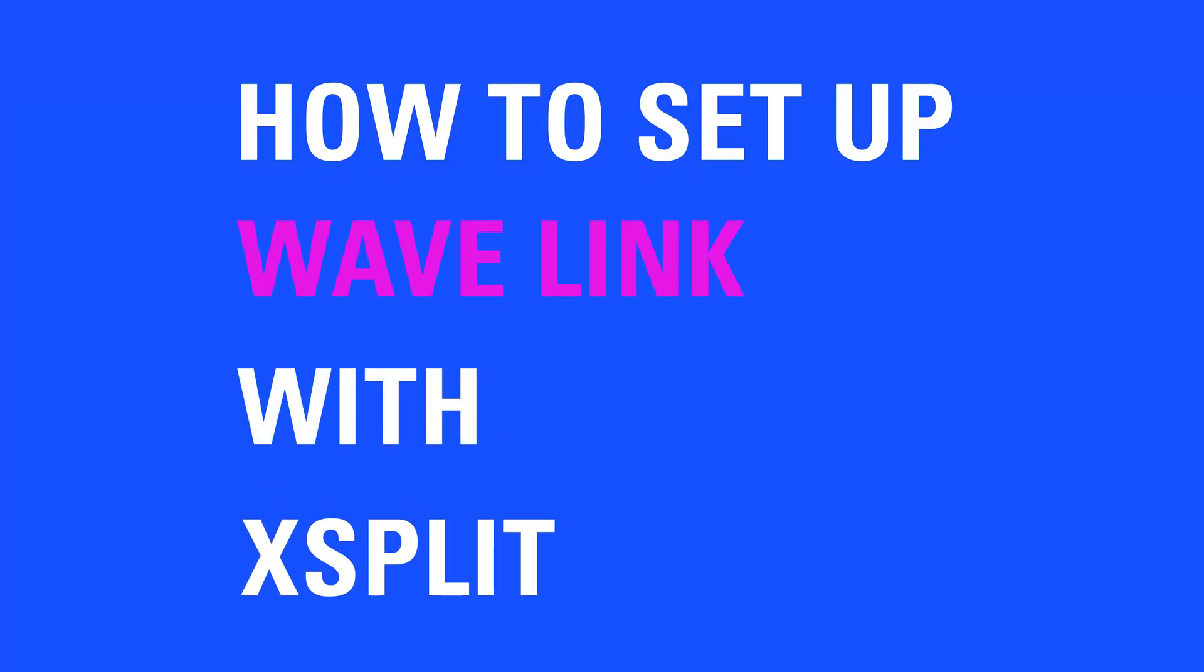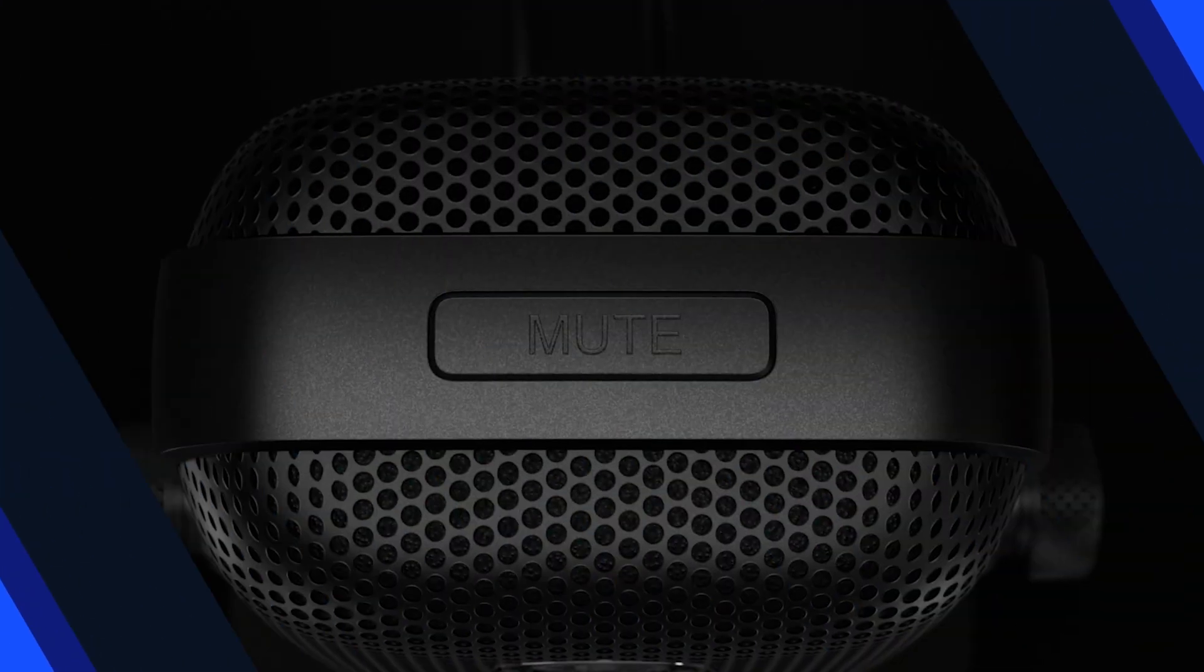Hi, I'm Steggy from Elgato and in this video I'm going to show you how to set up Elgato Wavelink with XSplit.